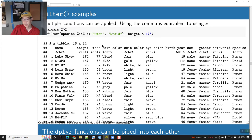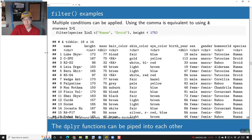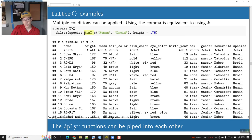You can specify multiple conditions. Here I'm going to say: give me all the rows where we have either a human or a droid. When you do something like this, you want to use the %in% operator. You don't want to use == with multiple values like species == c('Human', 'Droid').